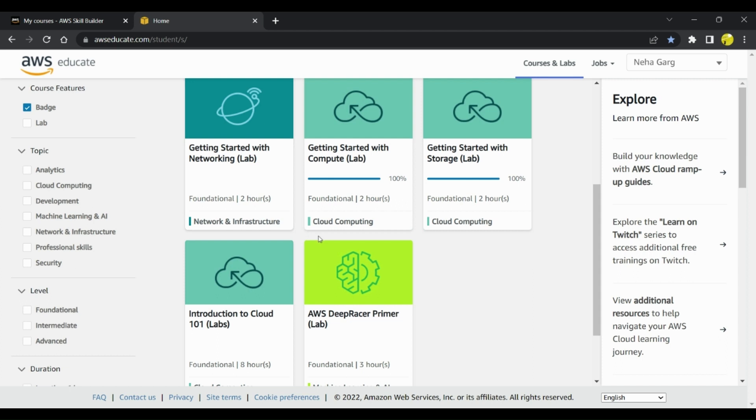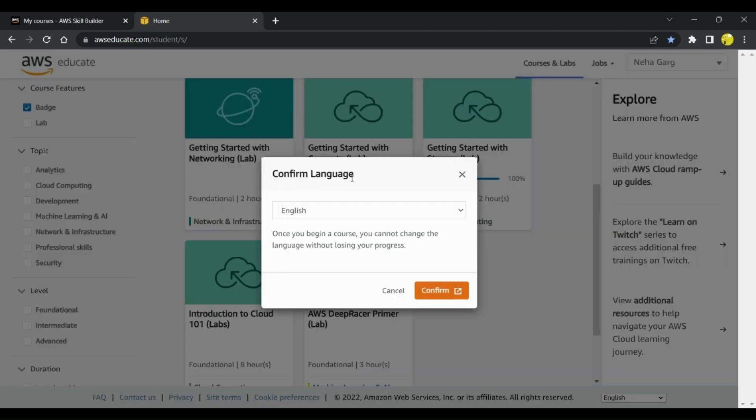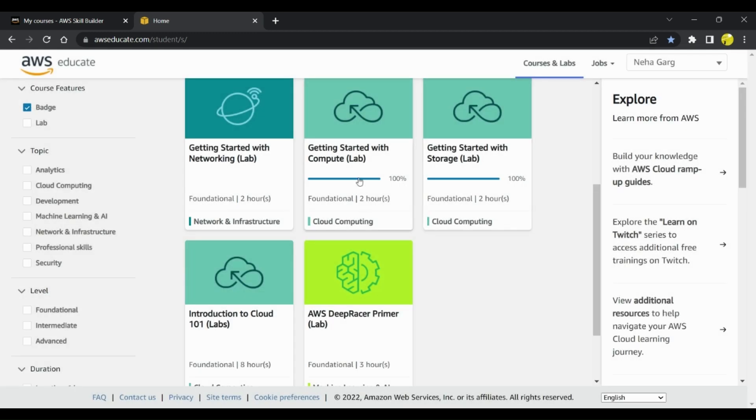These courses give you badges which are digitally approved badges along with labs and hands-on exercises so that you get more in-depth knowledge about that particular module. These are the different modules.